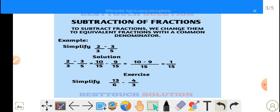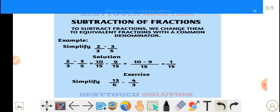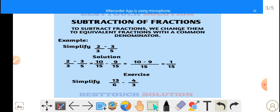To change them to equivalent fractions: 2 over 3, we change to 10 over 15. Here is how it is done — if you cross-multiply, 2 multiplied by 5 gives us 10, and 3 multiplied by 3 gives us 9. So that gives us 10 over 15 minus 9 over 15.